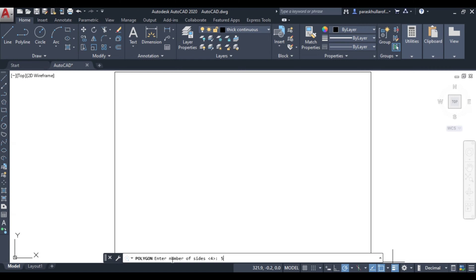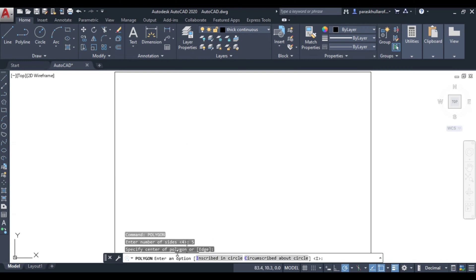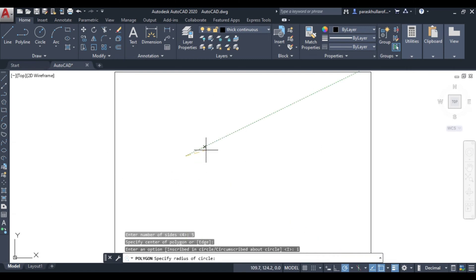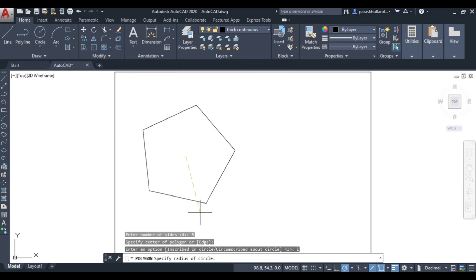Now specify the center of the polygon — let us click here as the center. Now you can see it is asking to enter an option: inscribed in circle or circumscribed about a circle. I can write 'I' for inscribed in a circle or click the option. Let us write I and press Enter. Now you can see a polygon — a pentagon — is visible.